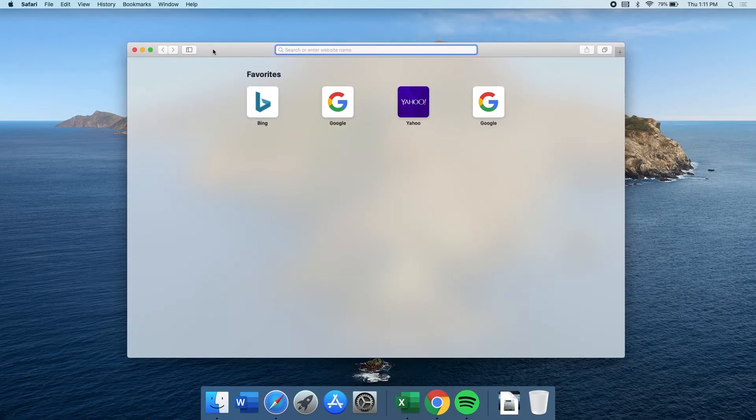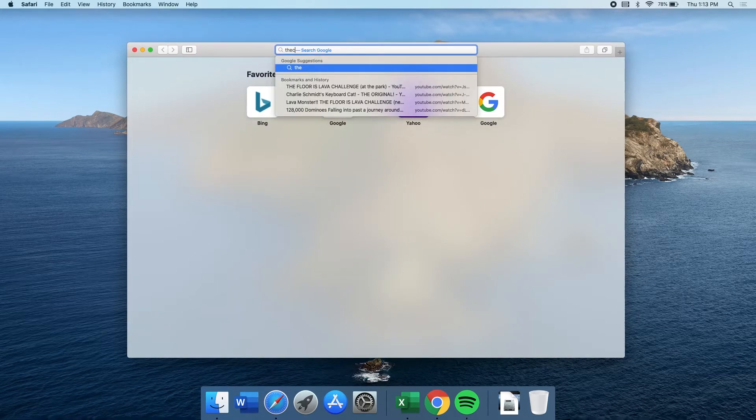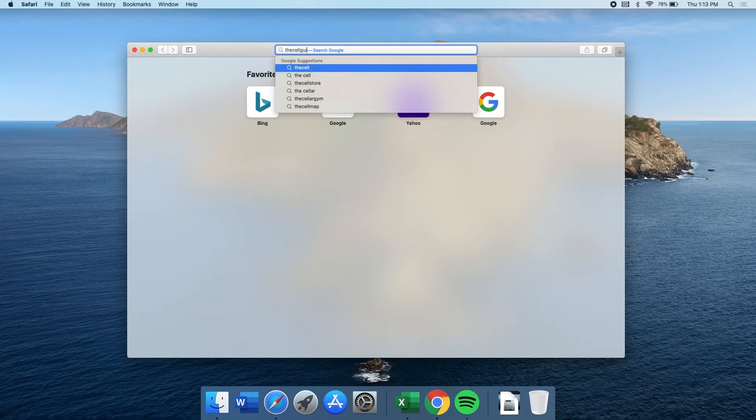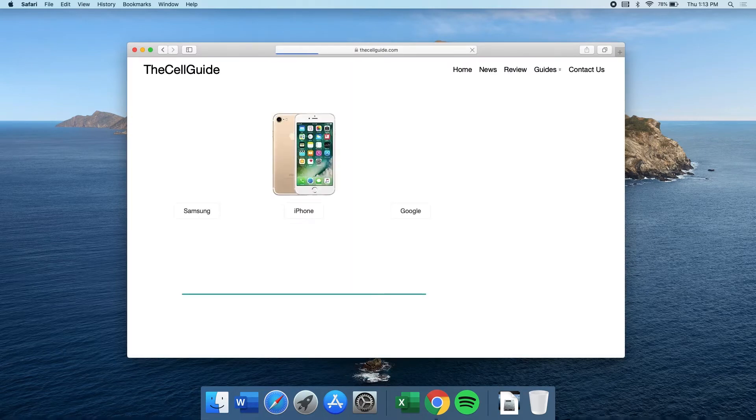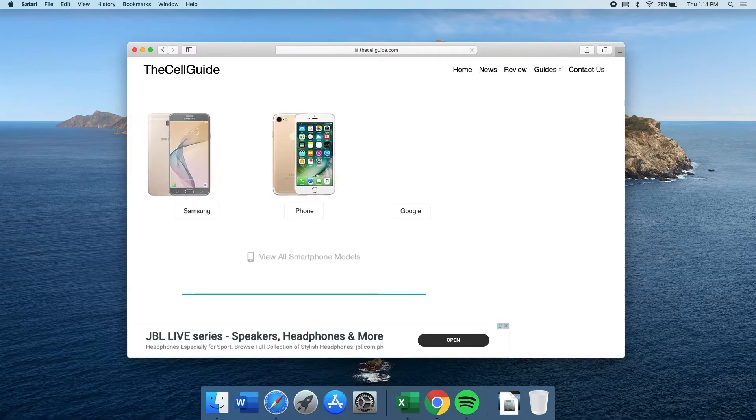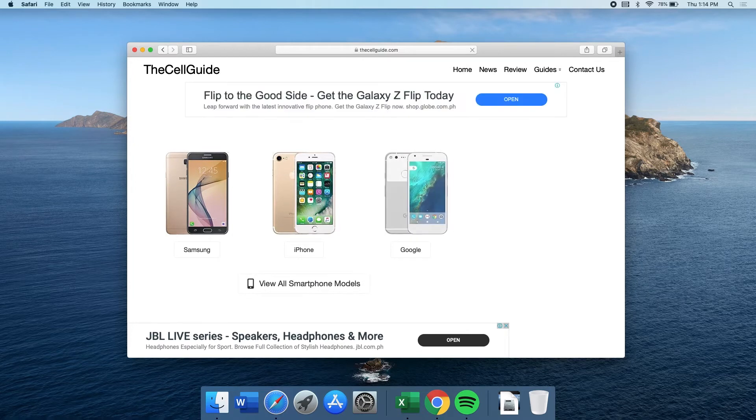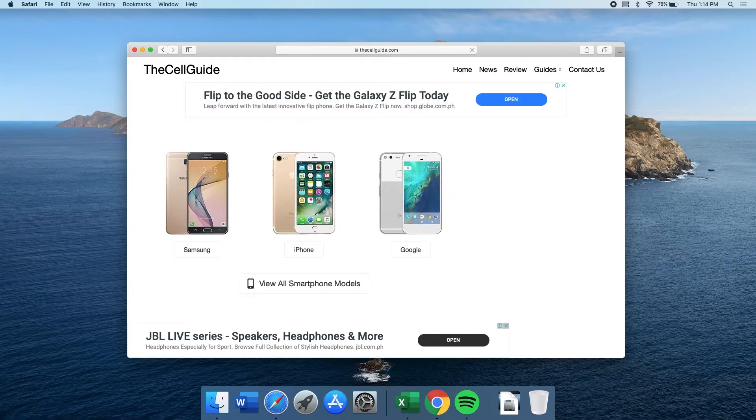On the address bar, type the URL of the website you want to be your homepage, and press Enter. Once the webpage has loaded successfully, click Safari on the upper left corner of the screen.